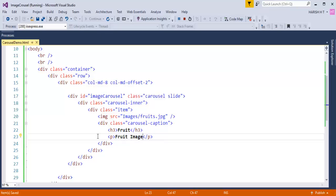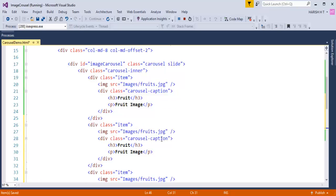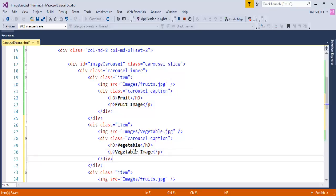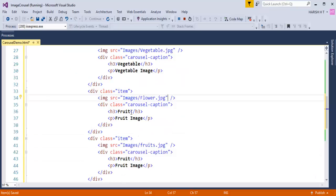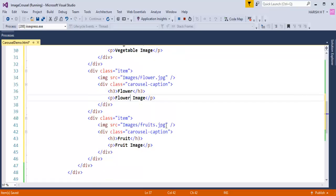Right now I have only one image. To add four images to my carousel I need to copy the structure four times. I'll copy it three more times and change the images to vegetable, flower, and penguin, updating the content captions accordingly to match each image.